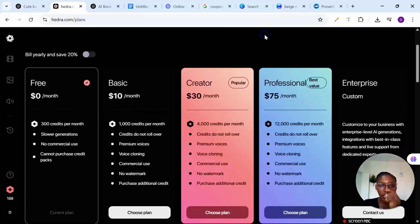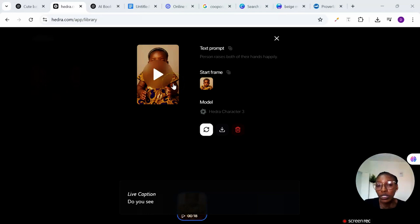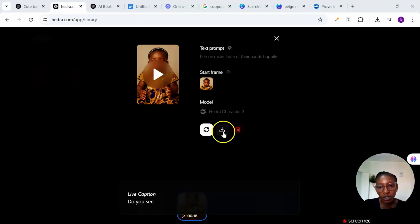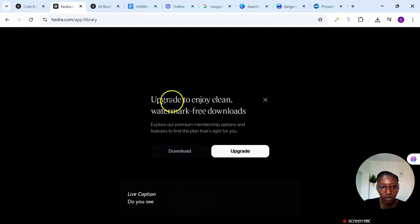And then after generating this is what I have, this is what I generated. So I'll just go ahead and download it on my device. I'll click on this arrow here and it will download. I'll just go ahead and click on download.